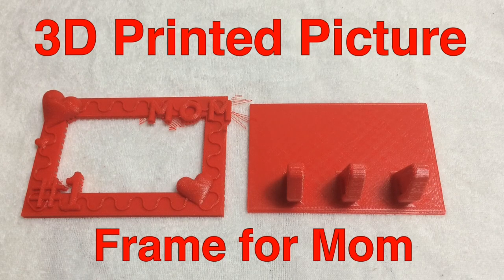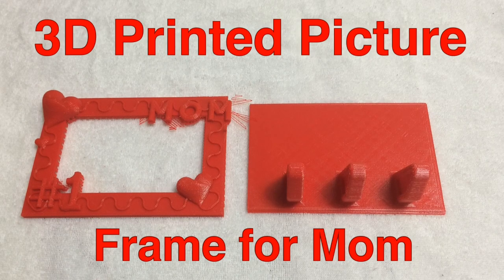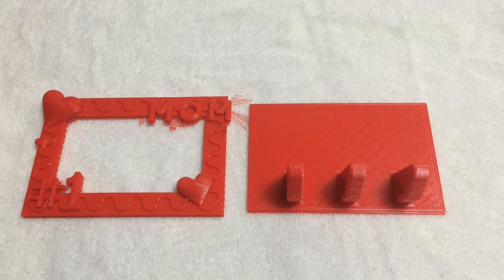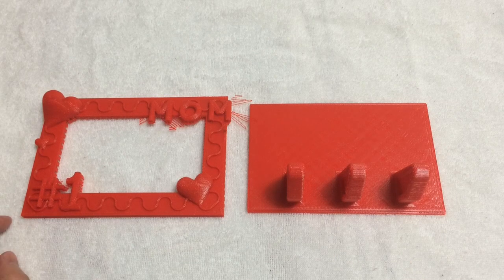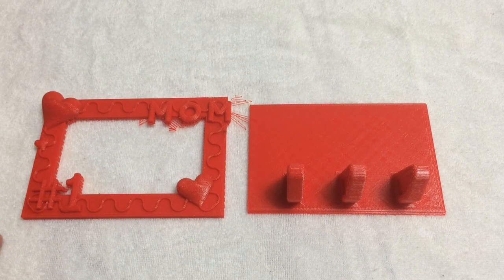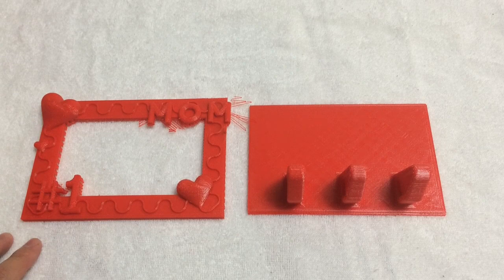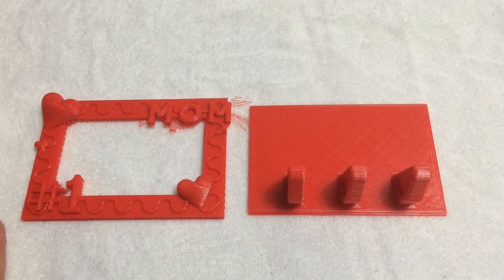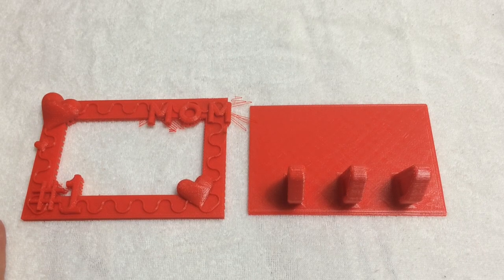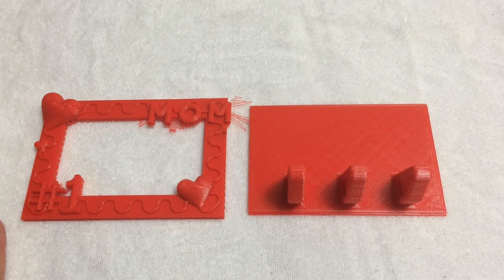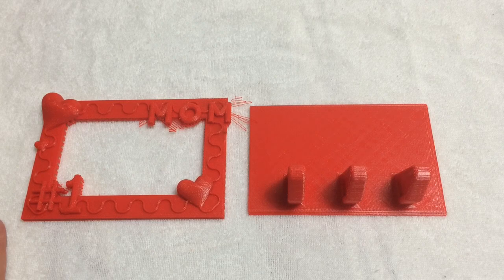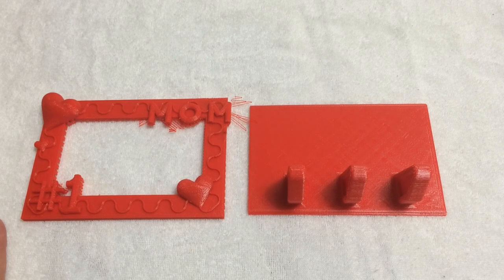So here I have a picture frame that I designed for Mother's Day. Basically it's a two-part design. I have this on Thingiverse if you would like to download it whether it's for next Mother's Day or birthday, it makes a great unique personal gift.